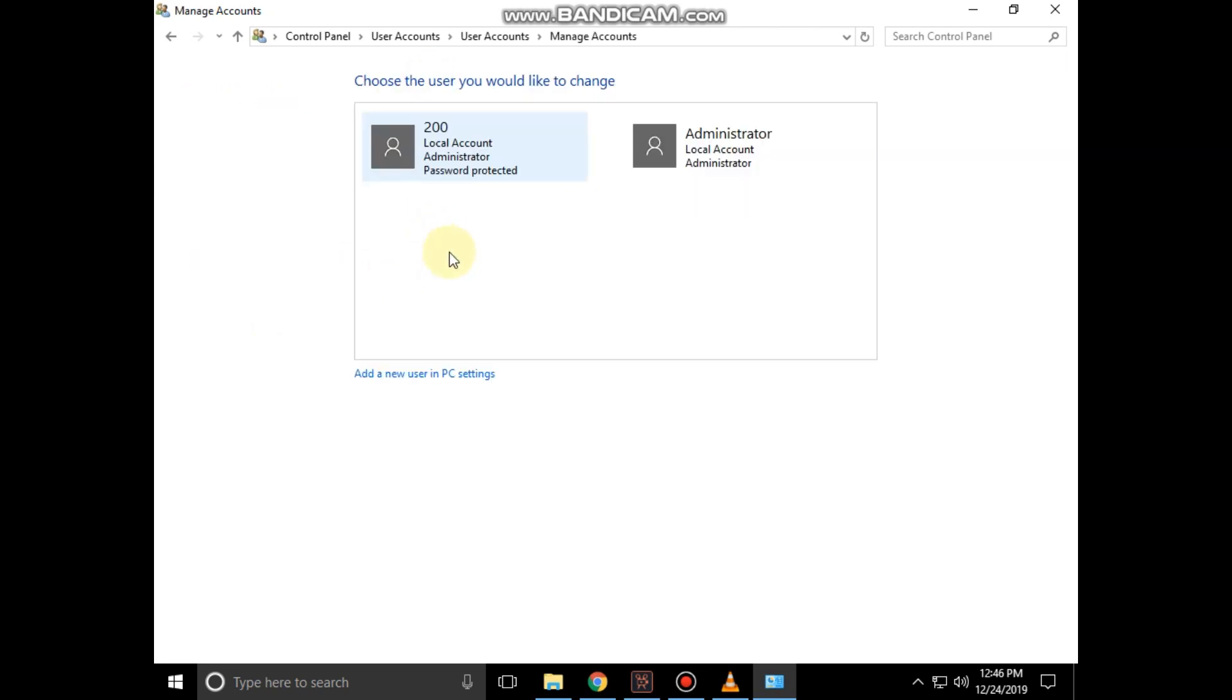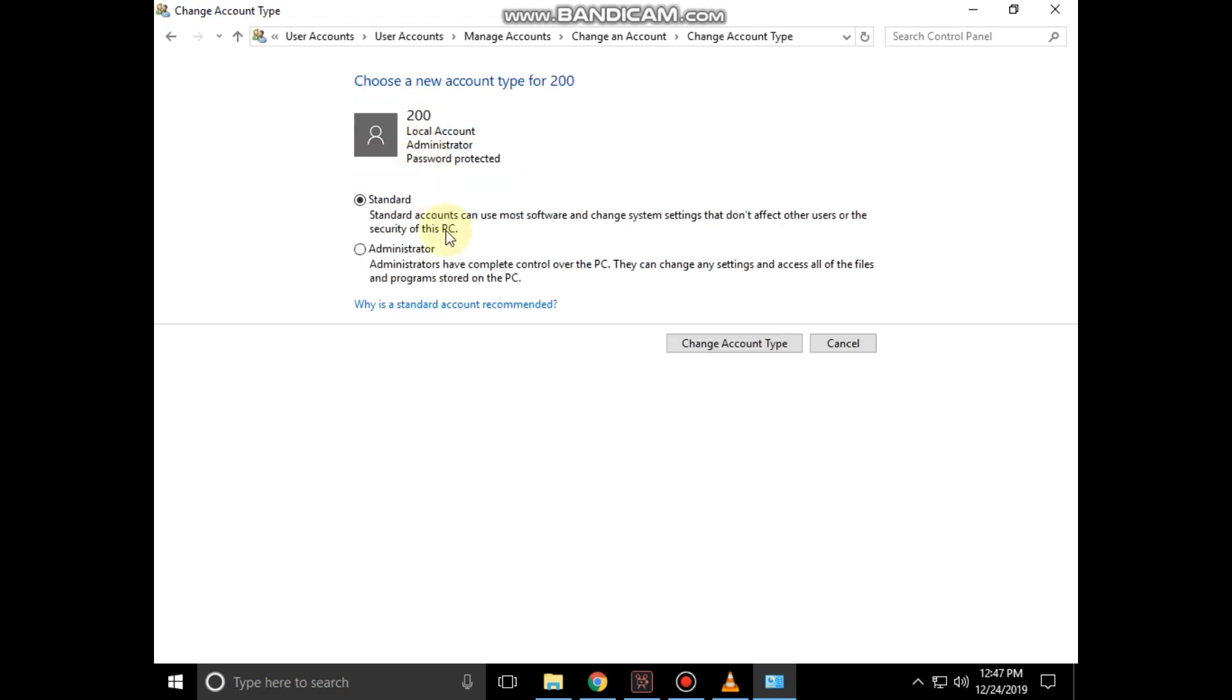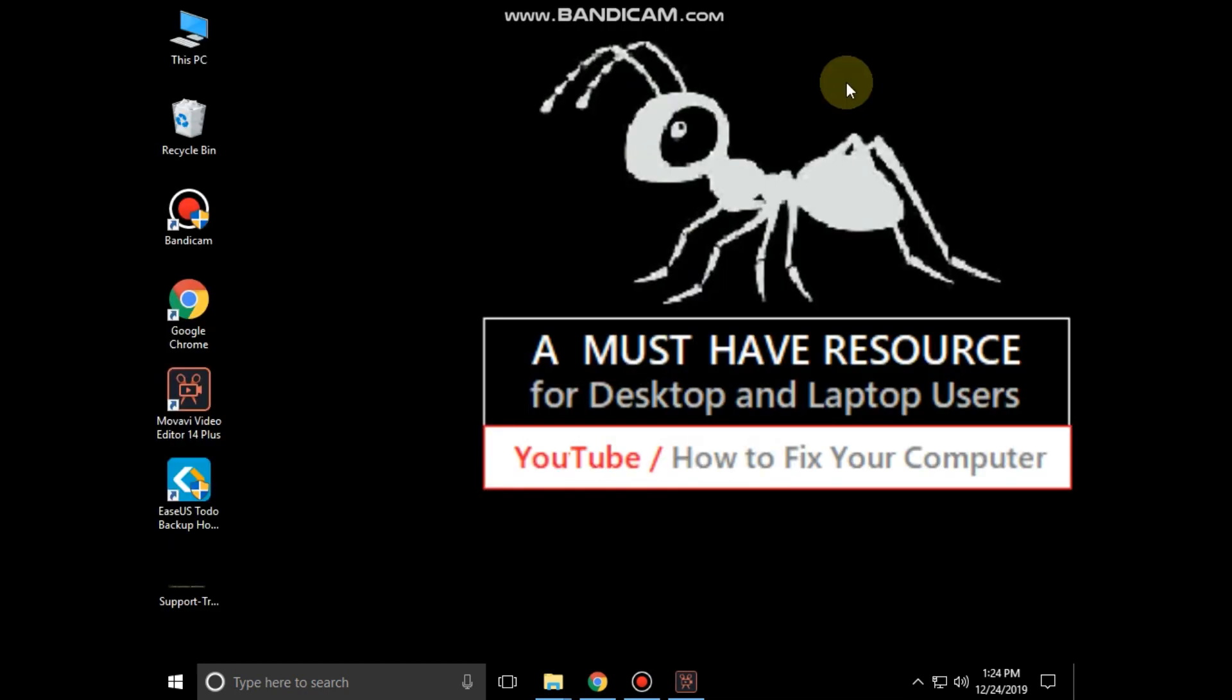Now choose the user you would like to change. Then click on change the account type. Select administrator and just click on change account type. Close this window.